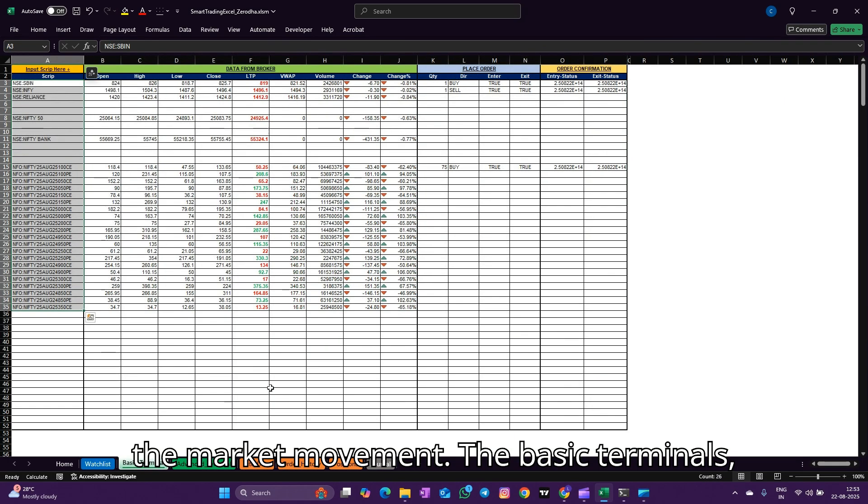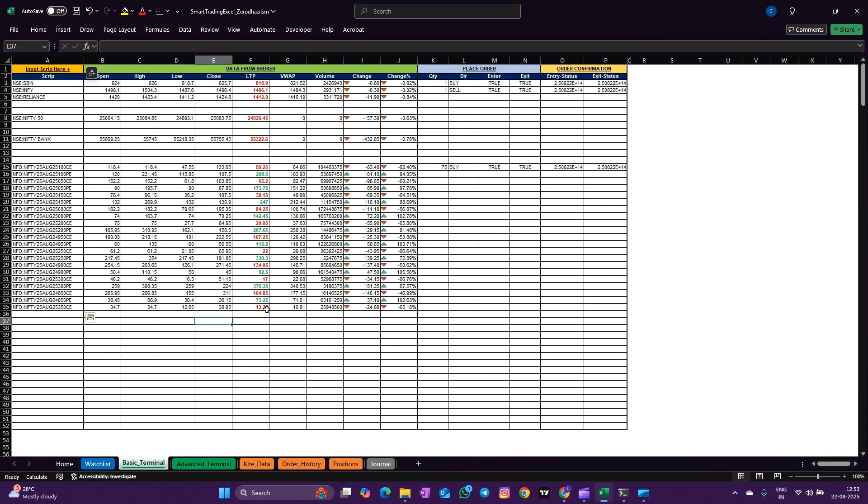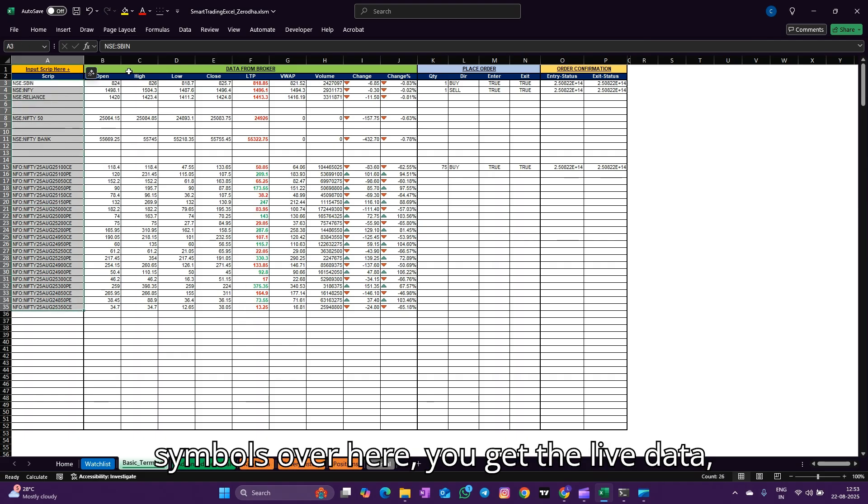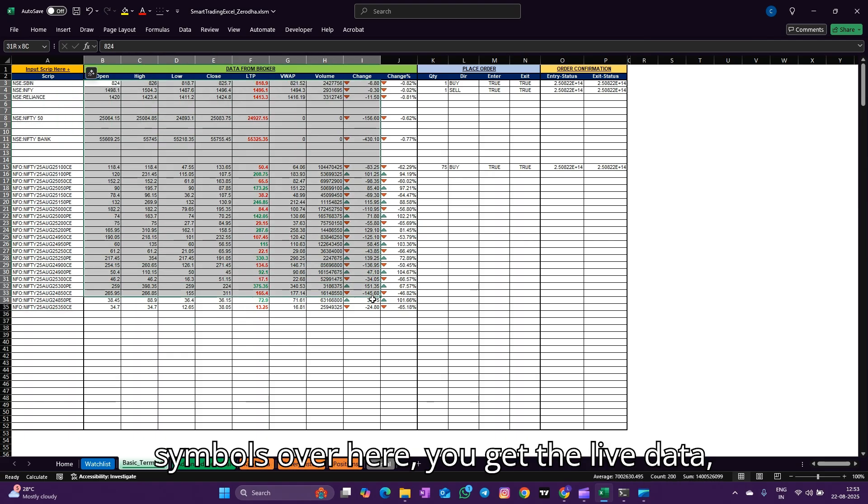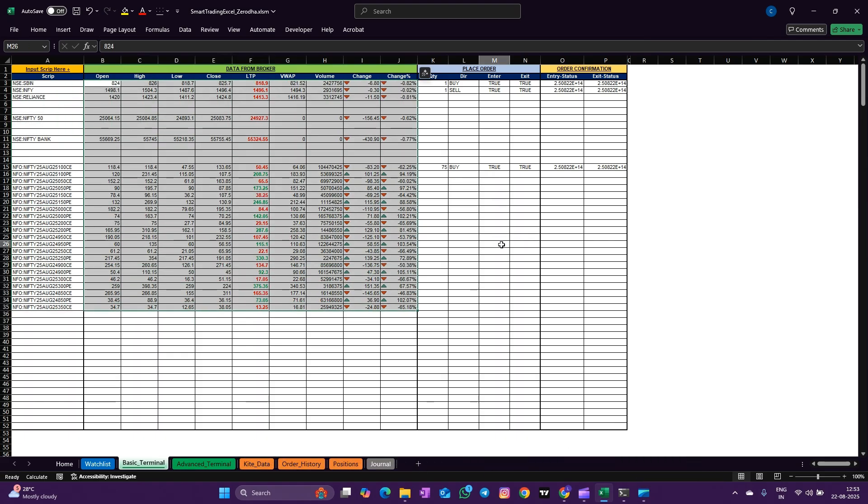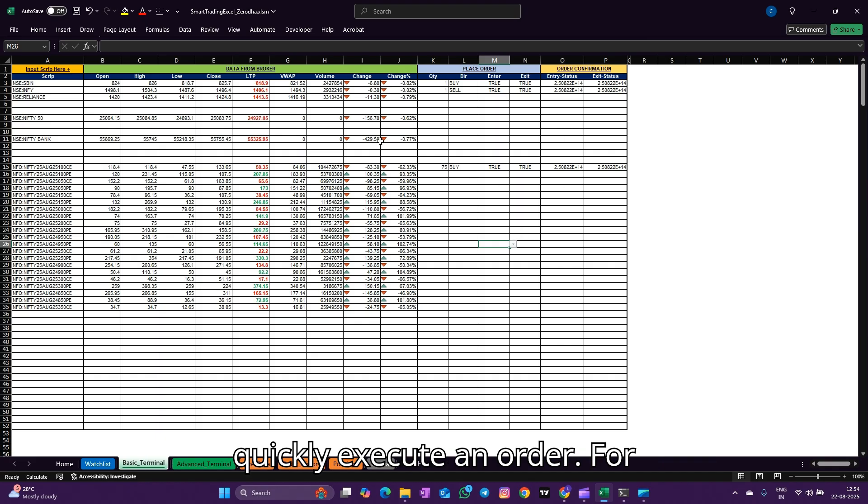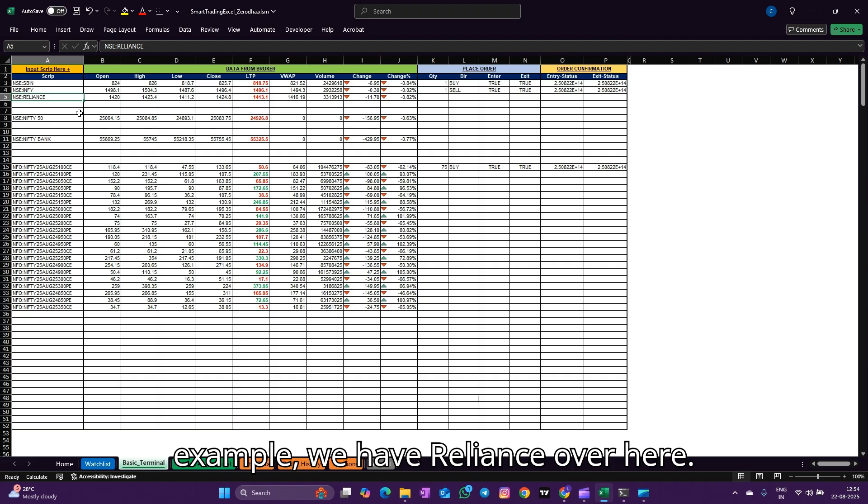The basic terminal - basically you can update the symbols over here, you get the live data, and then you can execute orders. So let's quickly execute an order. For example, we have Reliance over here.